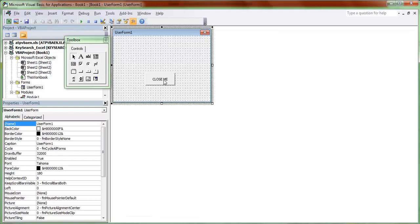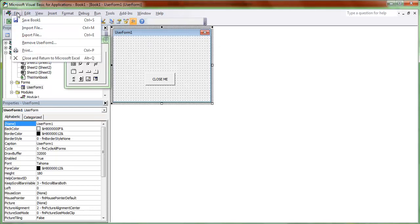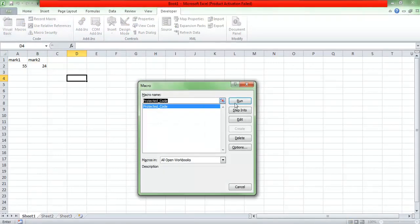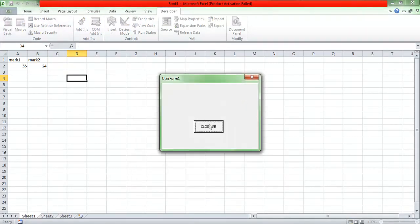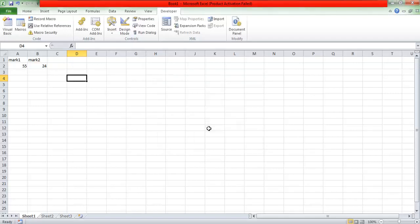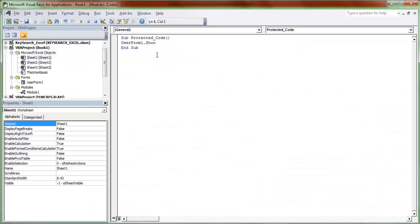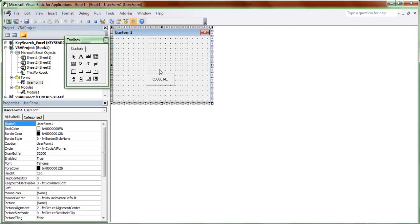Now I'll go to the Excel page and run the macro. The UserForm appears, and if I click 'Close Me' it invokes the Unload Me function, so it closes. It works fine. Now let me write a simple addition button code in the UserForm.